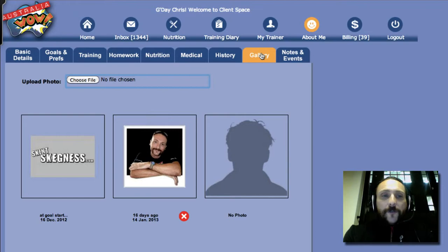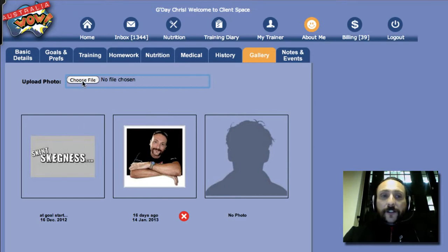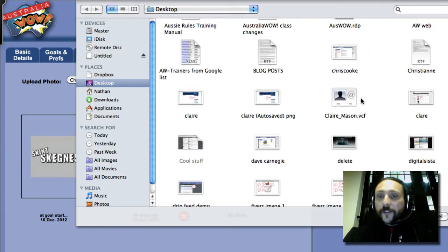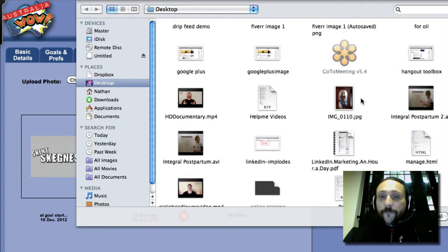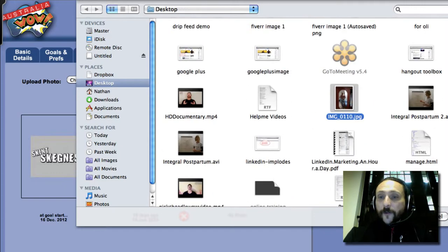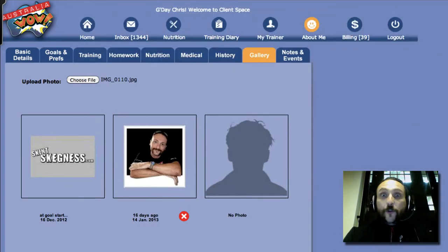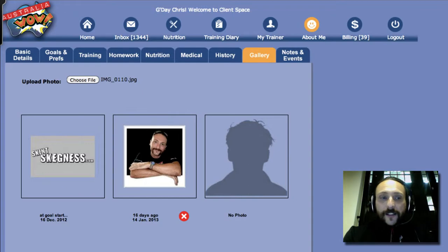To upload your photo, the best thing to do is just click on 'Choose File'. Choose your photo and click 'Open'. A couple of seconds later, you'll see that the photo is actually there.